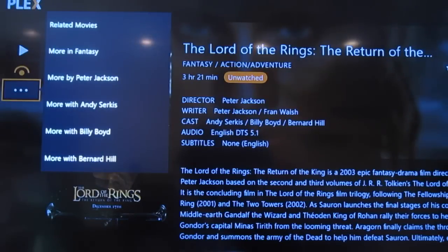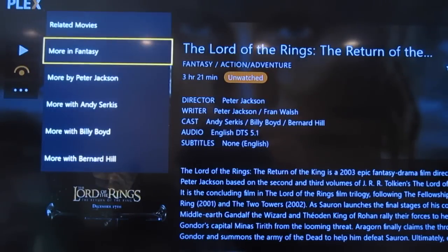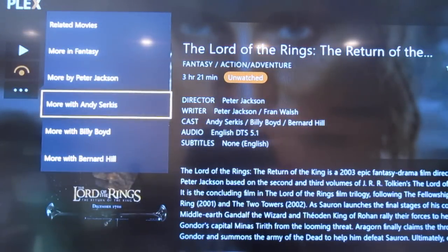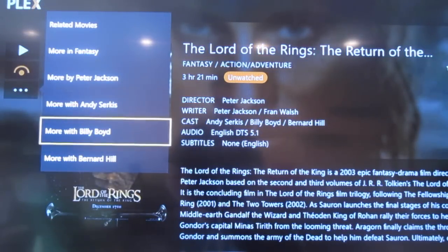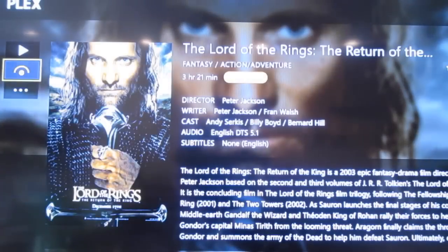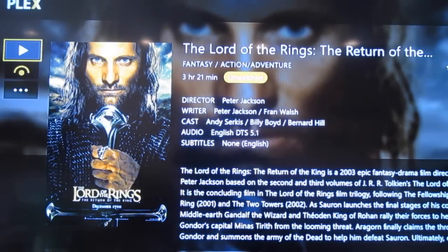Here are more options — I can find more movies by Peter Jackson, more with Andy Serkis, Bill Lloyd, any related movies. I can hit Play and it actually starts up the movie.